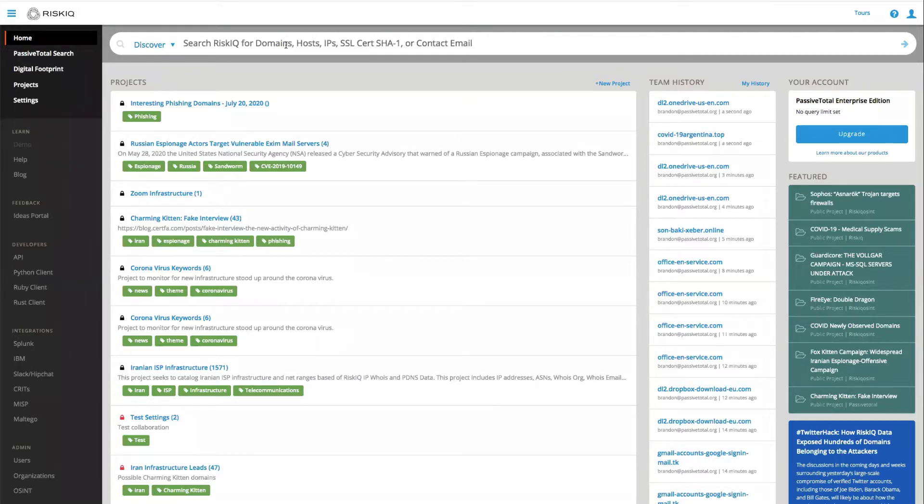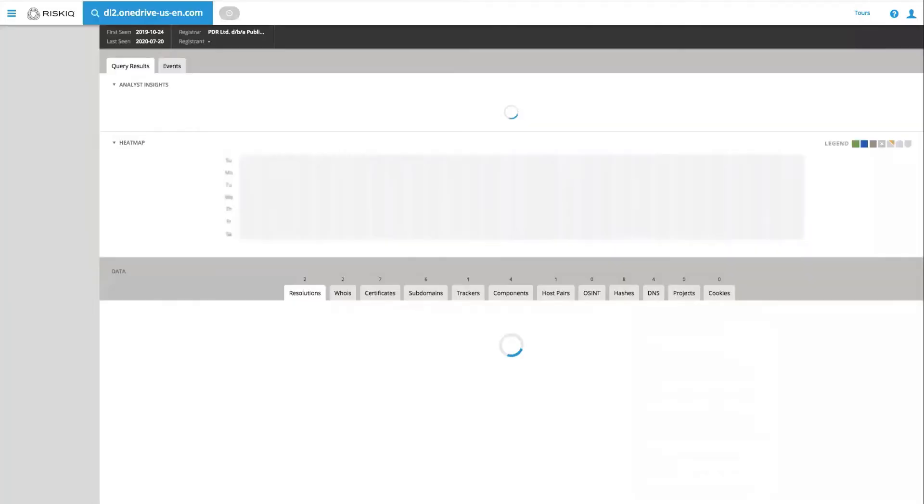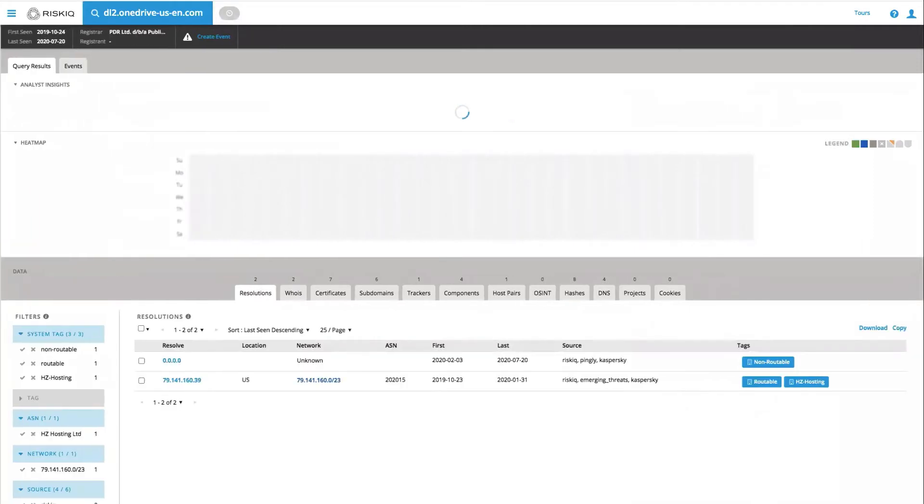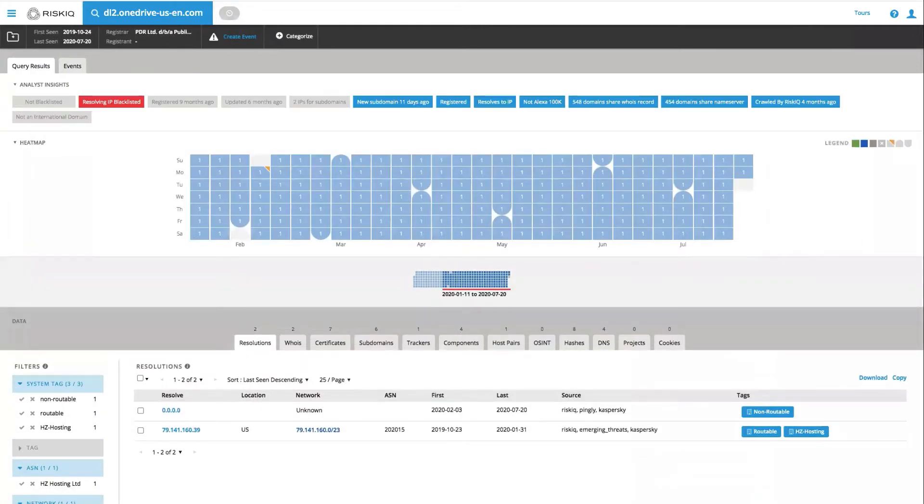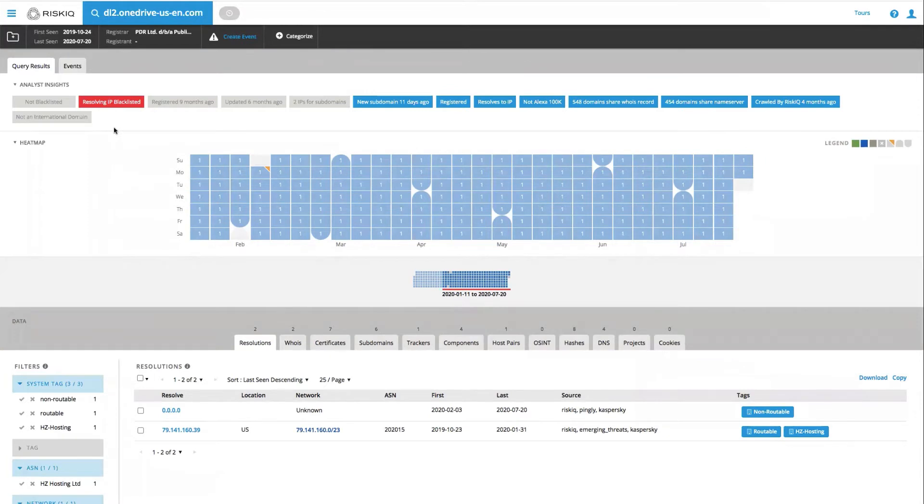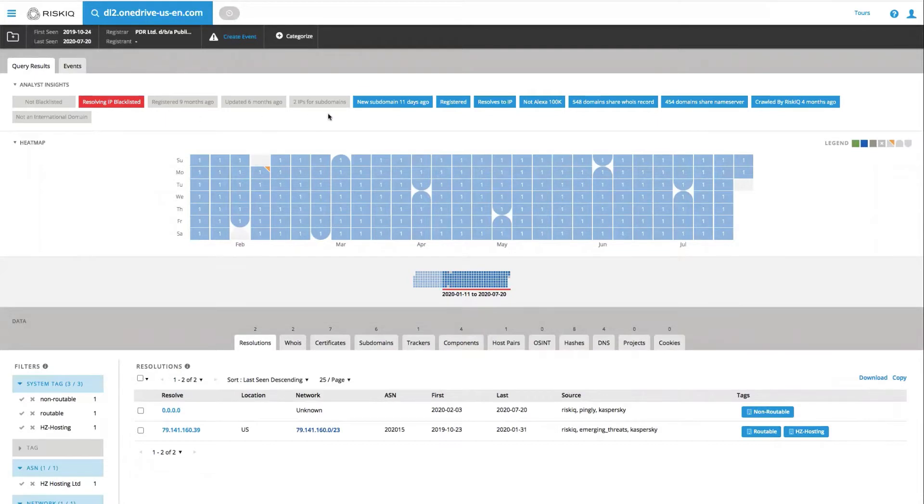Oftentimes, an investigation starts with something that's suspicious or unknown. In this particular case, dl2.onedrive-us-en.com has been seen maybe within our network. Using our Analyst Insights right up top, we're able to ascertain that this particular domain is resolving to an IP address that's blacklisted.